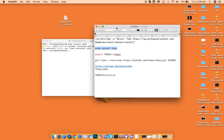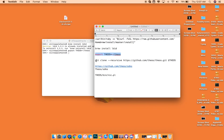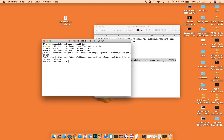Once you guys are done with that, you will want to go ahead and type in the third string inside of the description, which is Export THEOS equals tilde forward slash Theos. This basically means that we are going to be putting the Theos application in our root folder named Theos. Go ahead and press Enter, and then it'll be done. Then you will need to clone the Theos application to your Theos folder. Since I've already done that, it's already going to say that it exists and is not an empty folder, but for you guys just press Enter and you should be good to go for the next step.